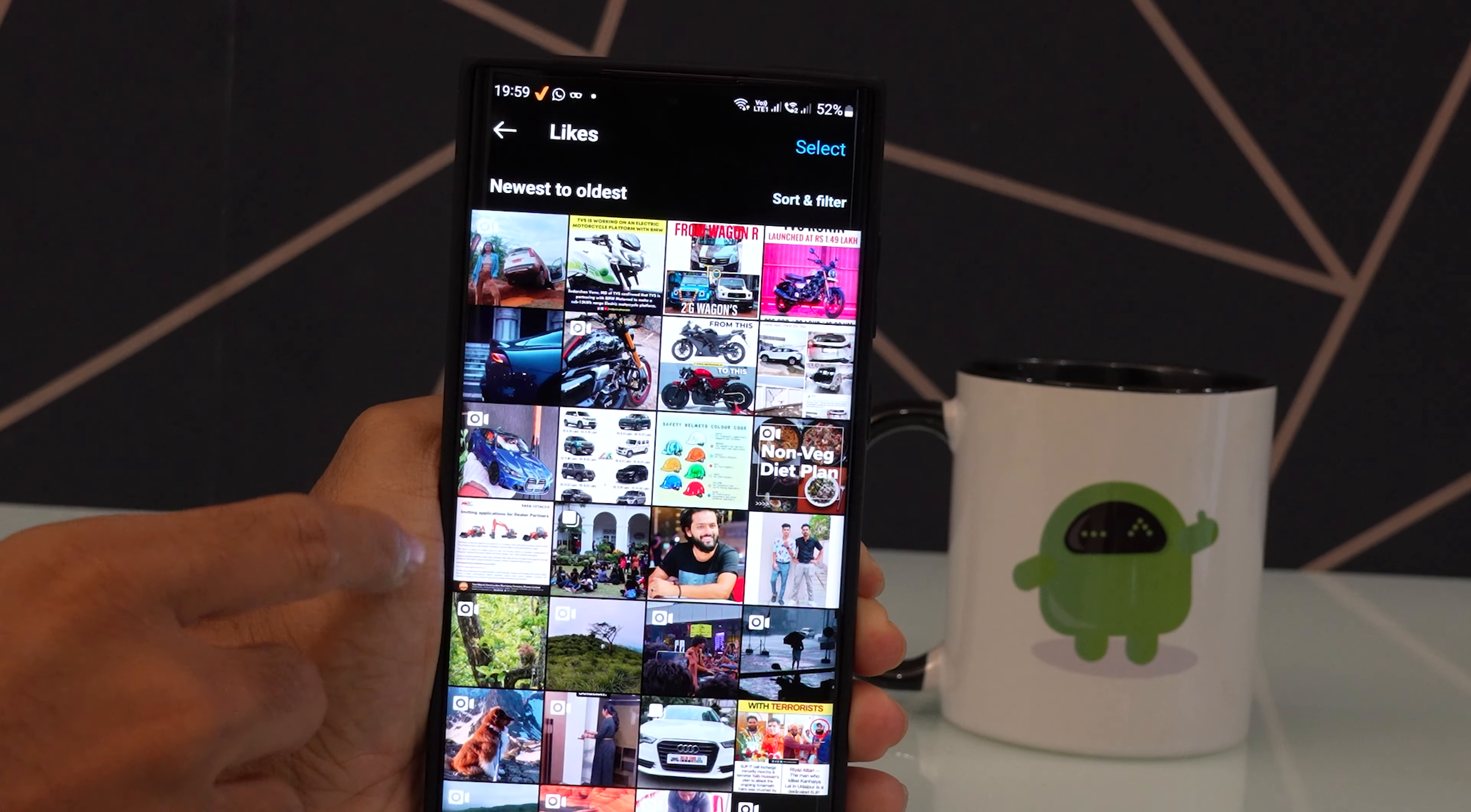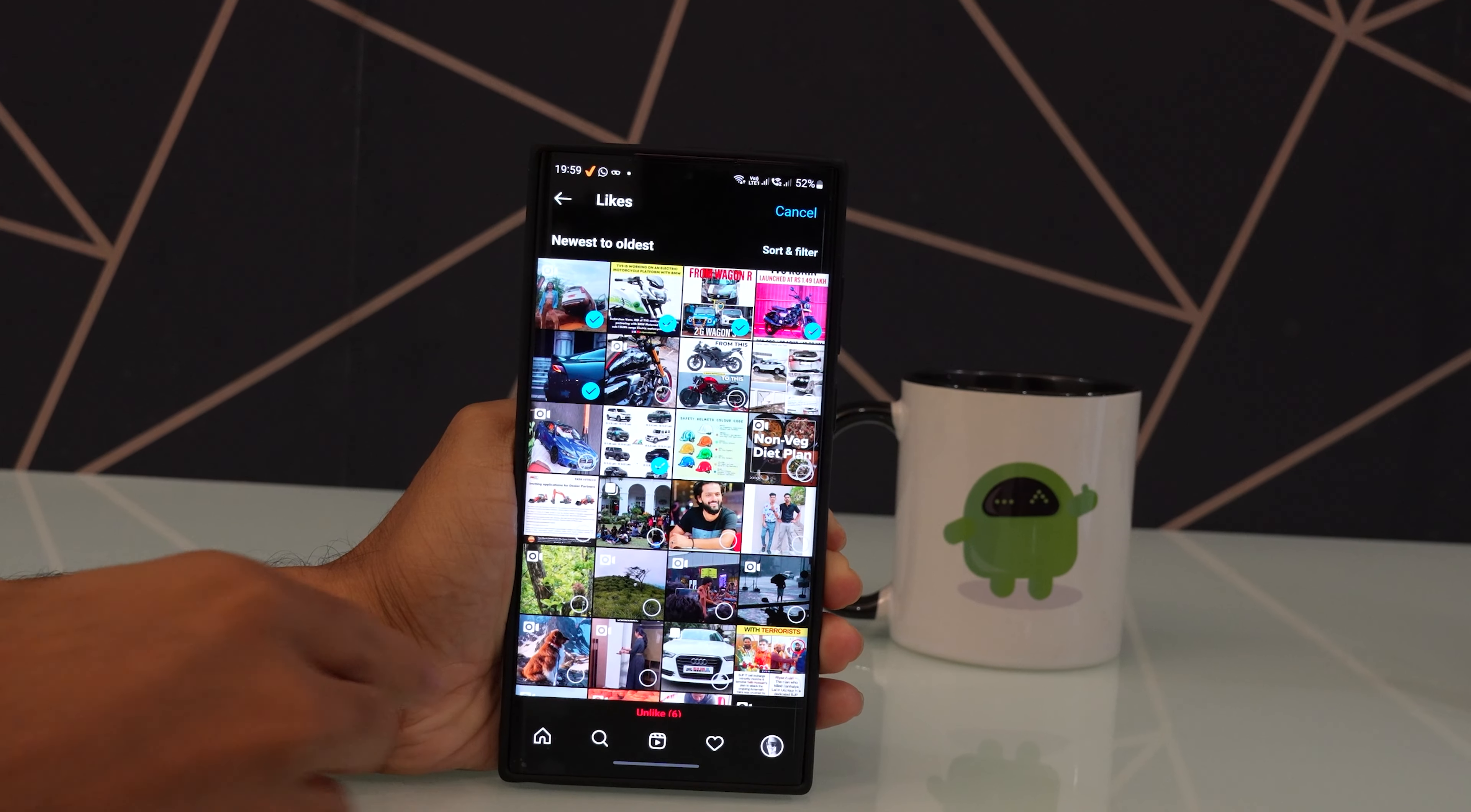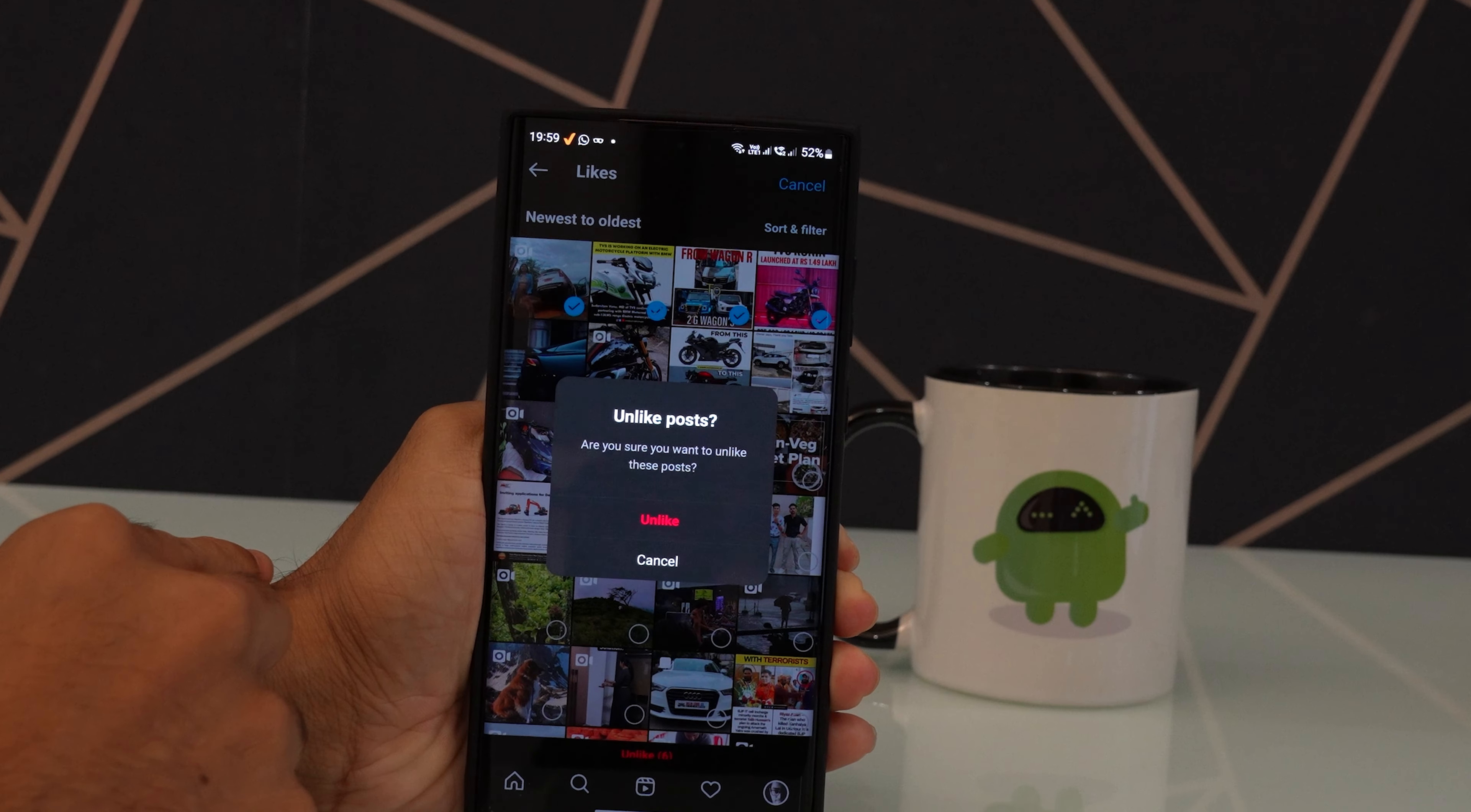You can remove all the recent likes by tapping the Select button and then selecting the images one by one to unlike them all together. Once you are done, tap on the Unlike option shown below.